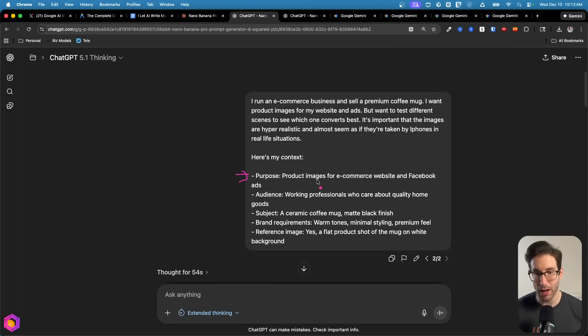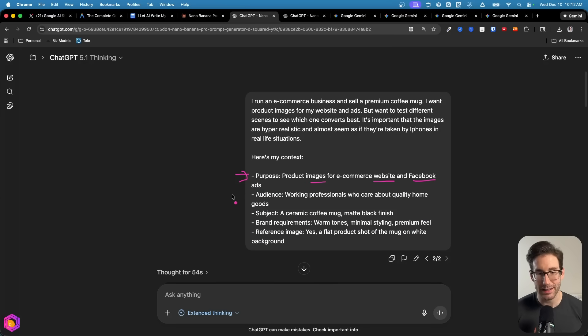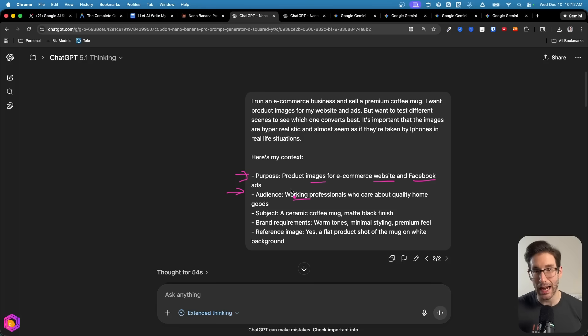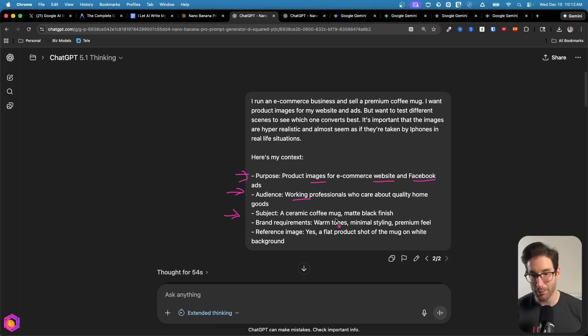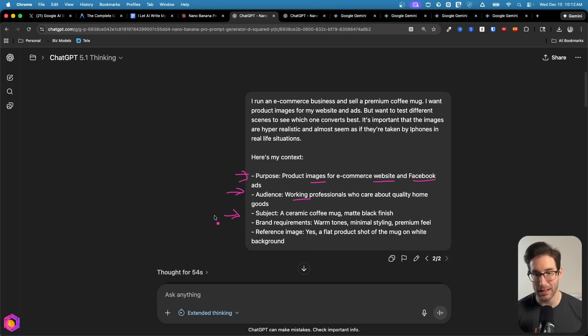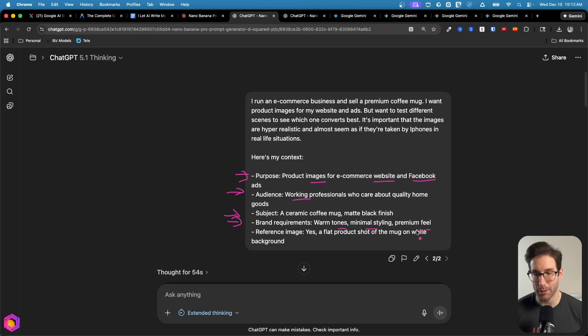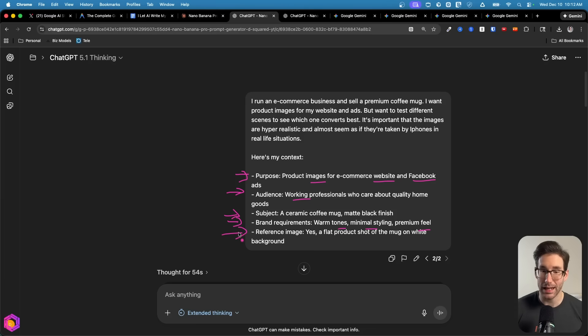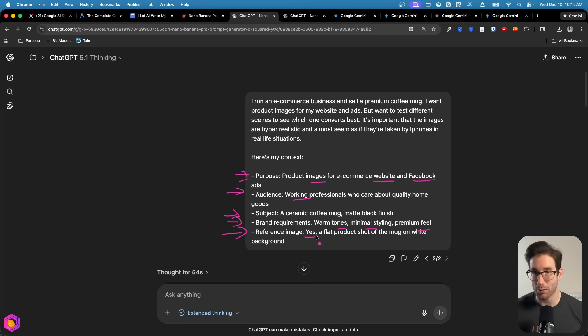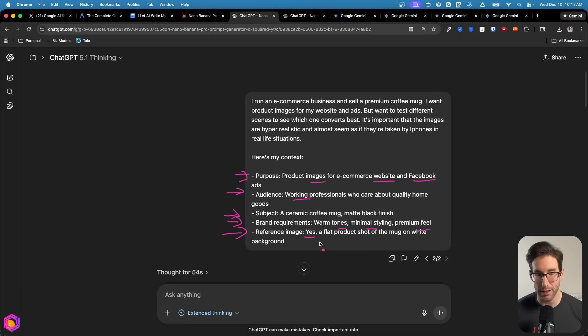Let me actually show you this project. Here we have the project here - the Nano Banana Pro prompt project for GPT. If I go to the three dots in the top right hand corner, I go to edit instructions, you're going to see the same exact prompt I just walked you through inside of the instruction section. I already have an example here of the five inputs that I've dropped in. This is a fictional demo of me running an e-commerce business for a high-end mug company that sells mugs. I gave it context saying this is what I do, this is my business. Then I gave it the five inputs: the purpose is I want product images for my e-commerce site and Facebook ads.